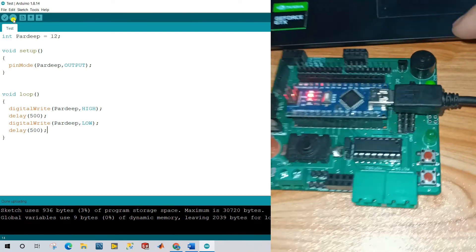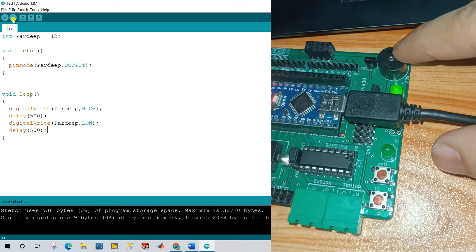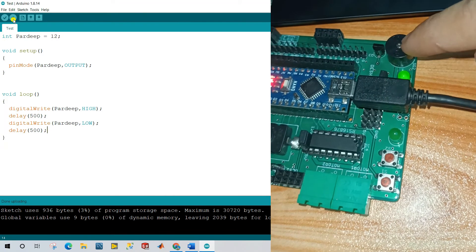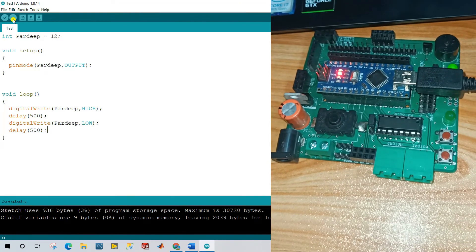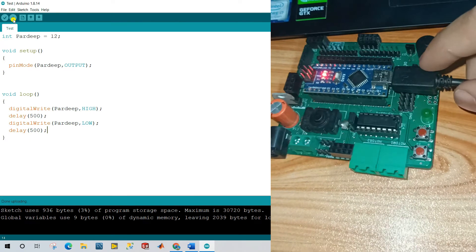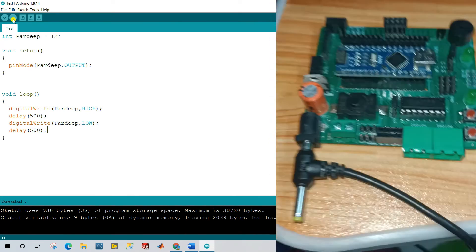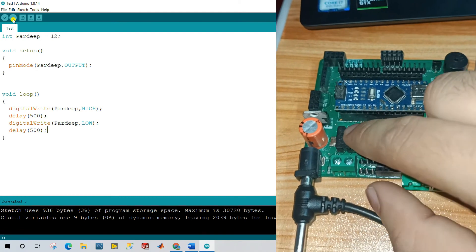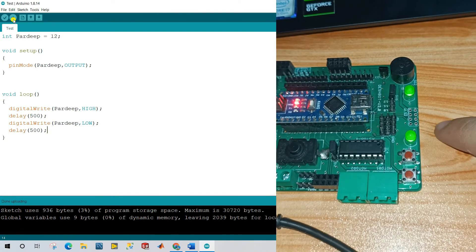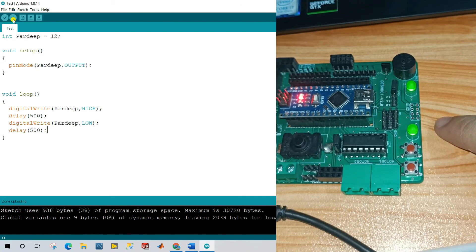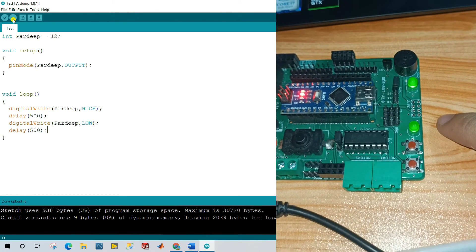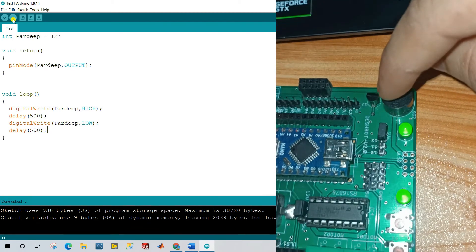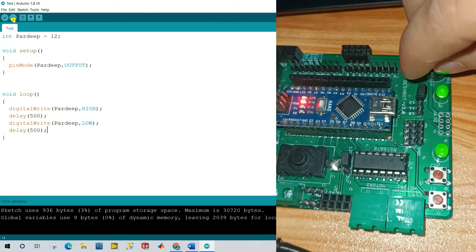Now you see, pin number 12, buzzer also connected. That's why when turn on LED, buzzer also indicates. Now what to do. Let's try and remove this wire and attach 12 volt battery. Now let's try and click to turn on the switch. Now you see, after 500 milliseconds, it's on off.